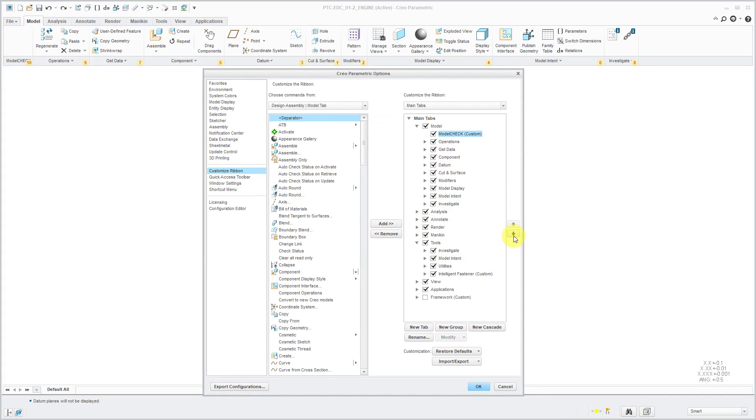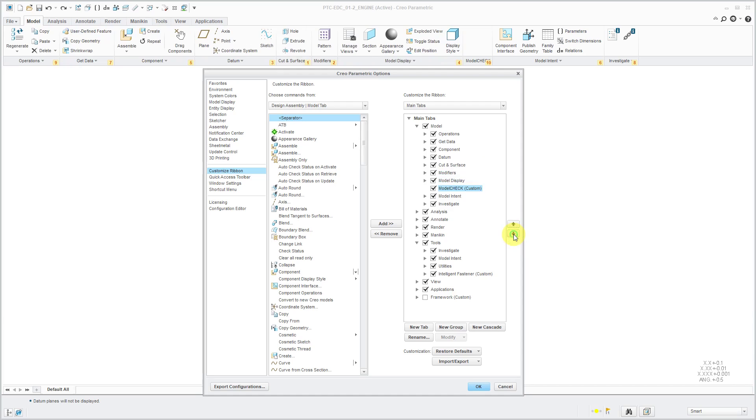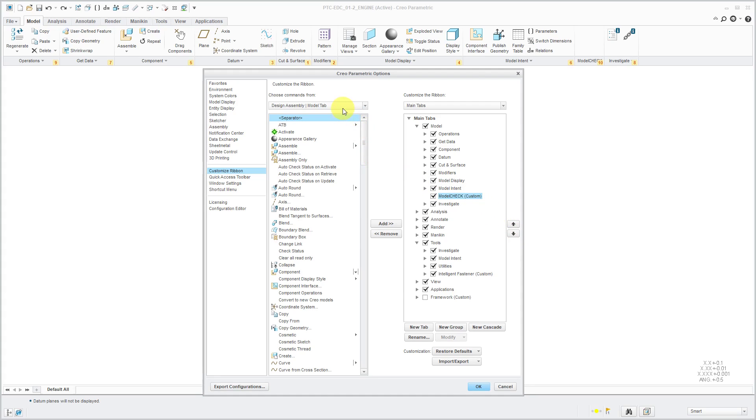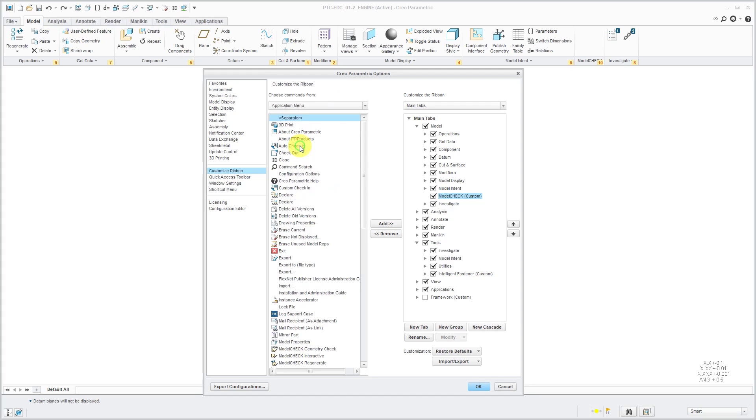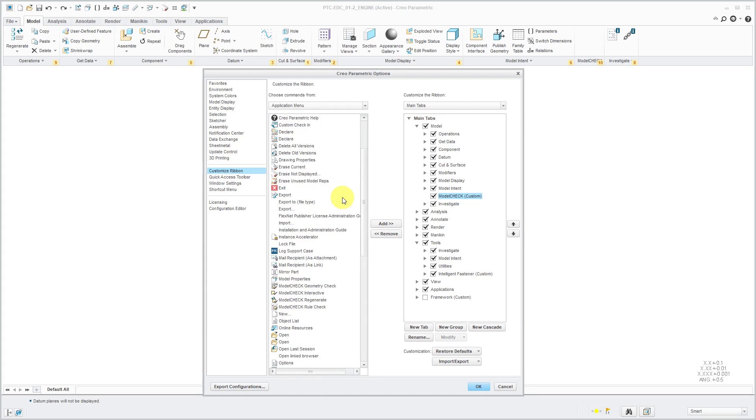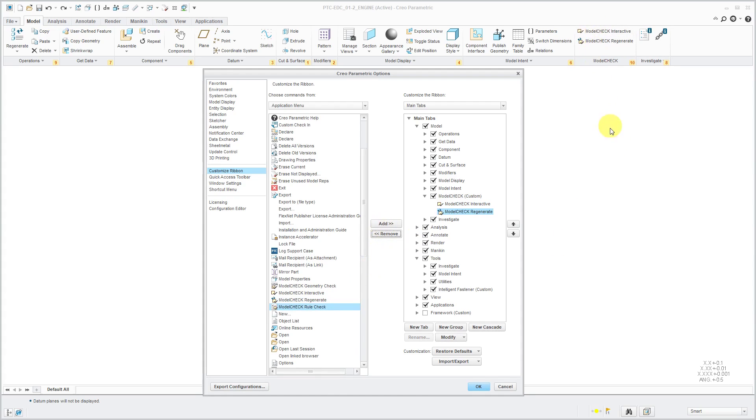Right now, it's going to be my first tab on the left. With it selected, you could use the down keys to position it where you want. Maybe I want it to be between Model Intent Group and the Investigate Group. Now with this group selected, I'm going to look for the commands that I want. I happen to know that the Model Check commands are from the Application menu. Those are the commands under File. Then I can find the ones that I want. Model Check Interactive, let's add that one. Model Check Regenerate, add that one as well. Now I've got those two Model Check commands in the new group.